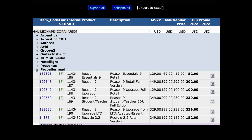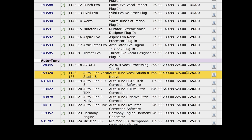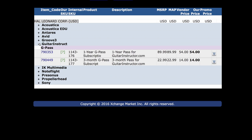And he also wants the newest version of Reason so he can rewire it into Studio One. And he wants Antares Auto-Tune. He also wants to try out GuitarInstructor.com for three months.